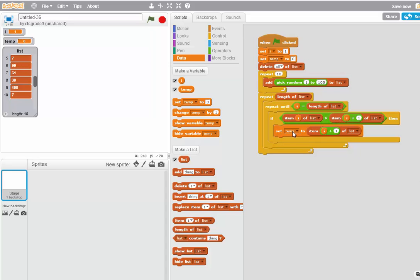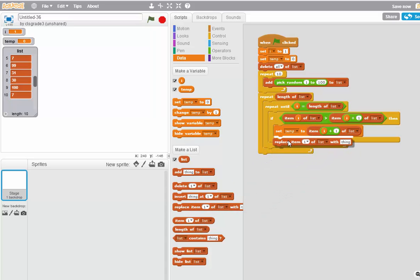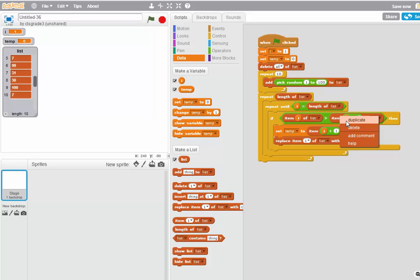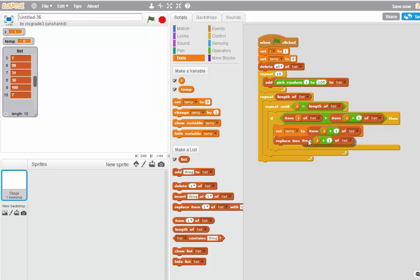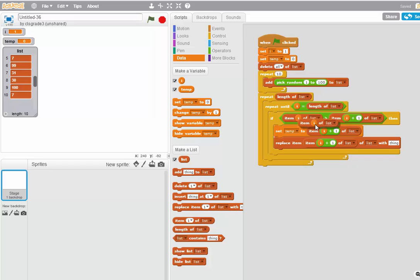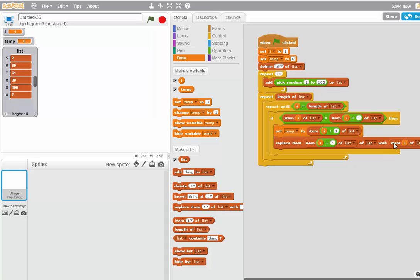And now I'm going to switch the items around. I'll do that with a replace statement. I'm going to replace item I plus one of the list, which is this thing. Right click, duplicate, drag it down here. And I'm going to replace it with item I of the list. Right click, duplicate.